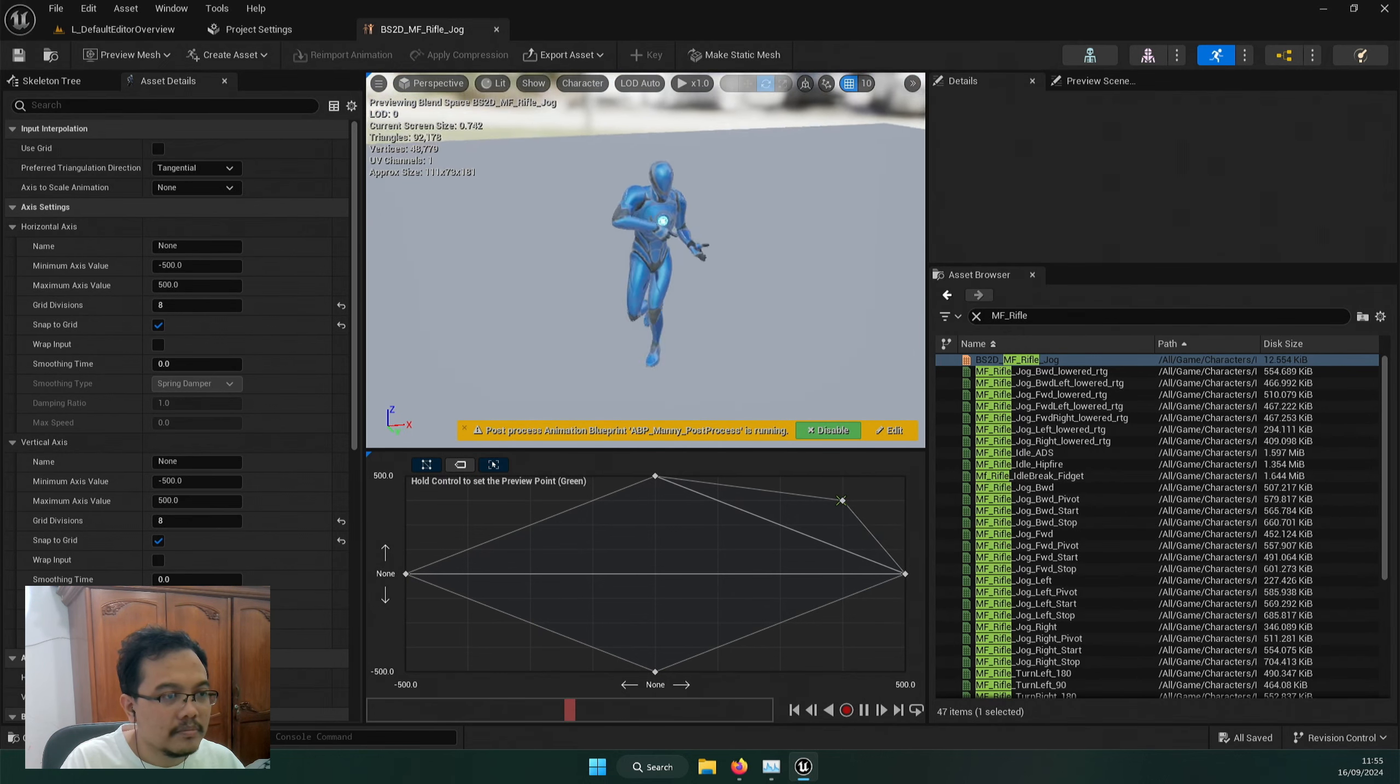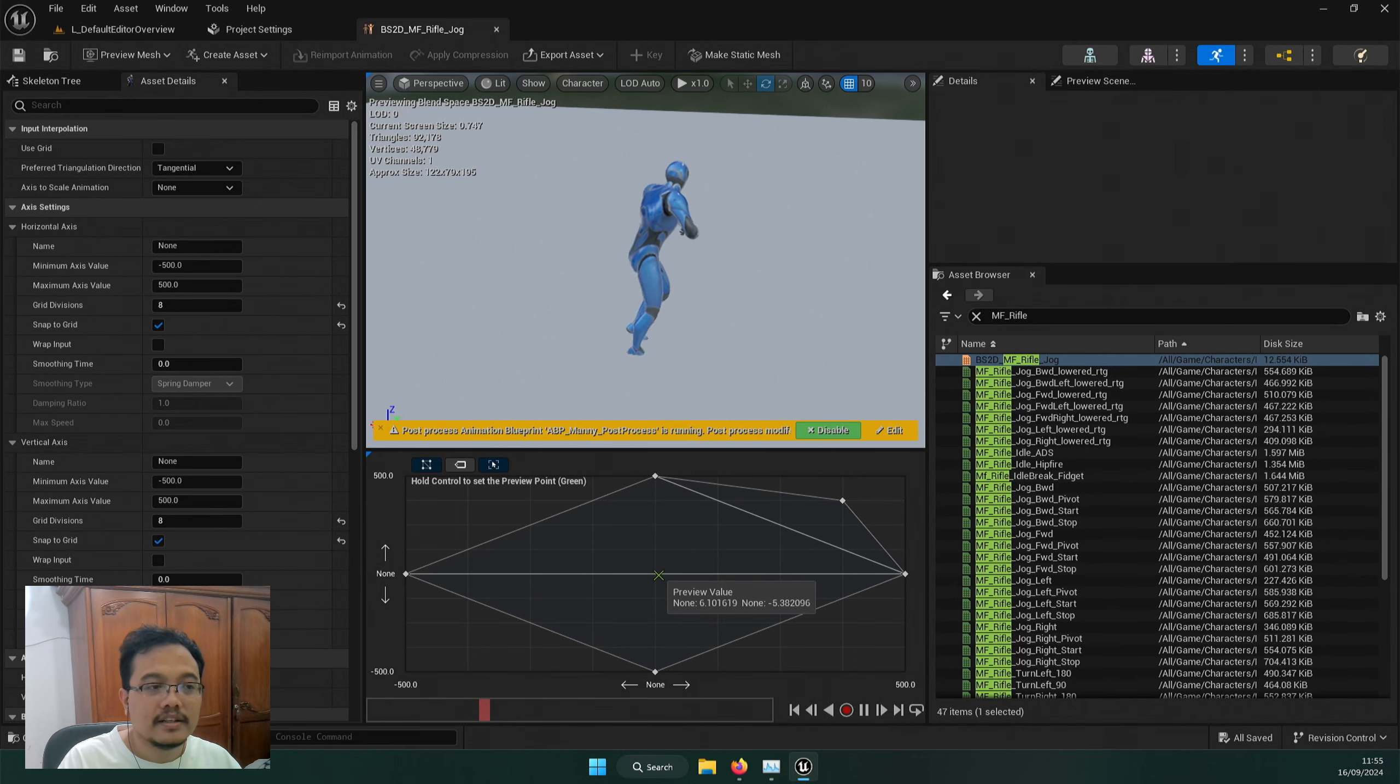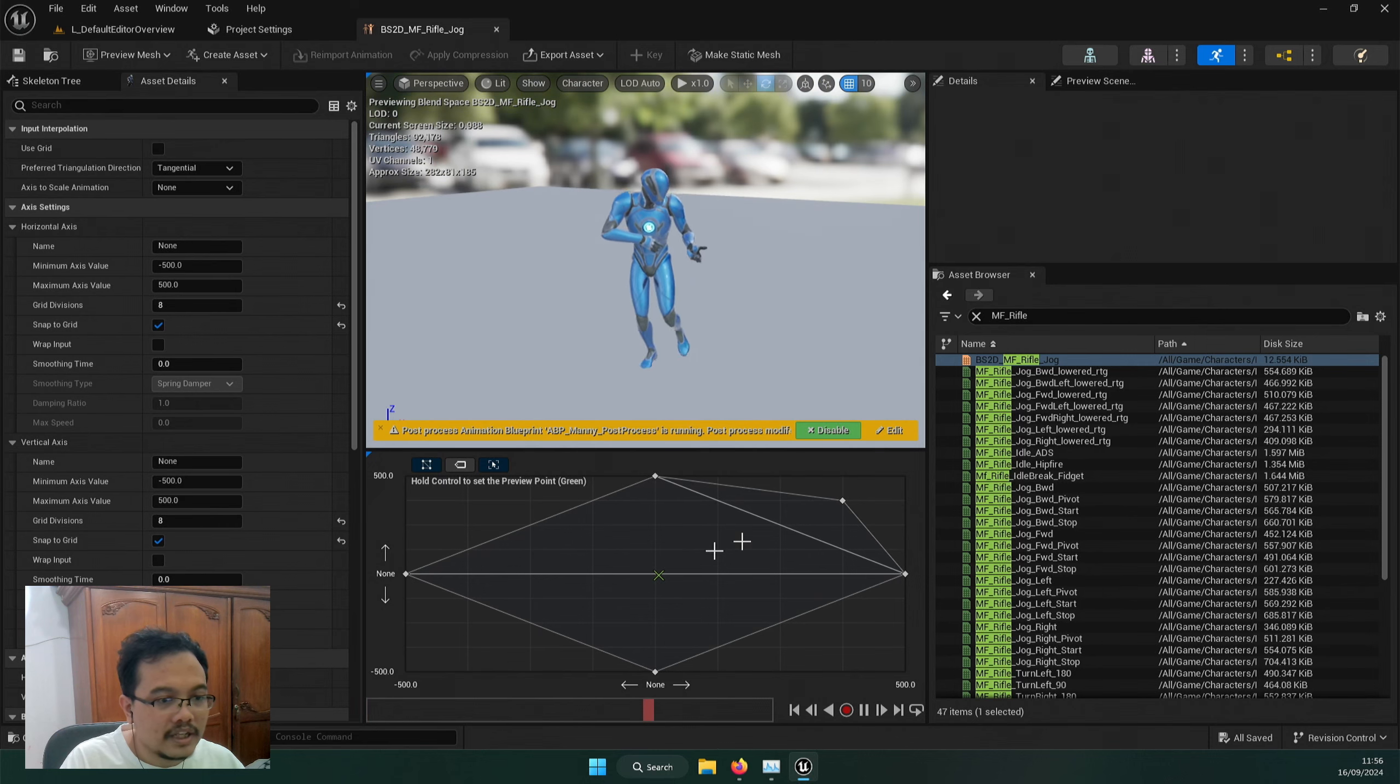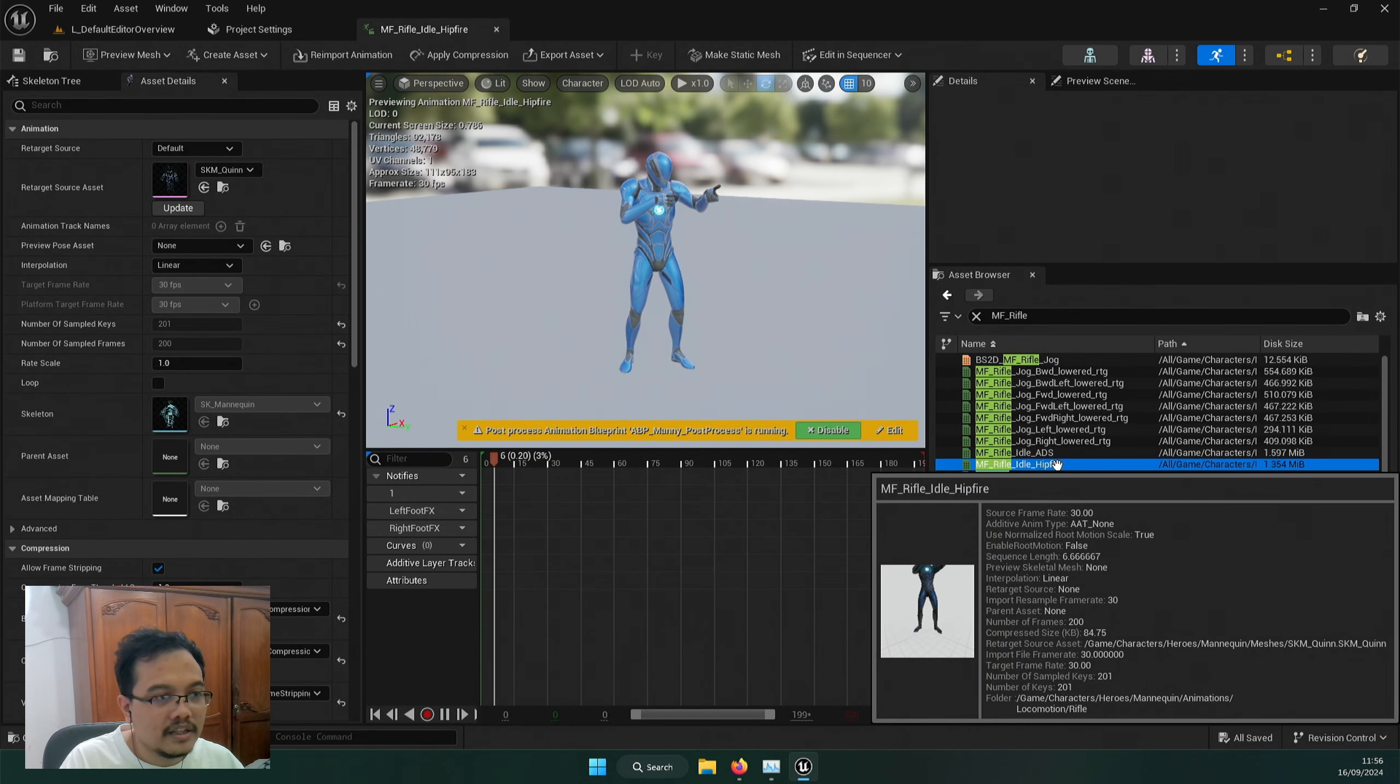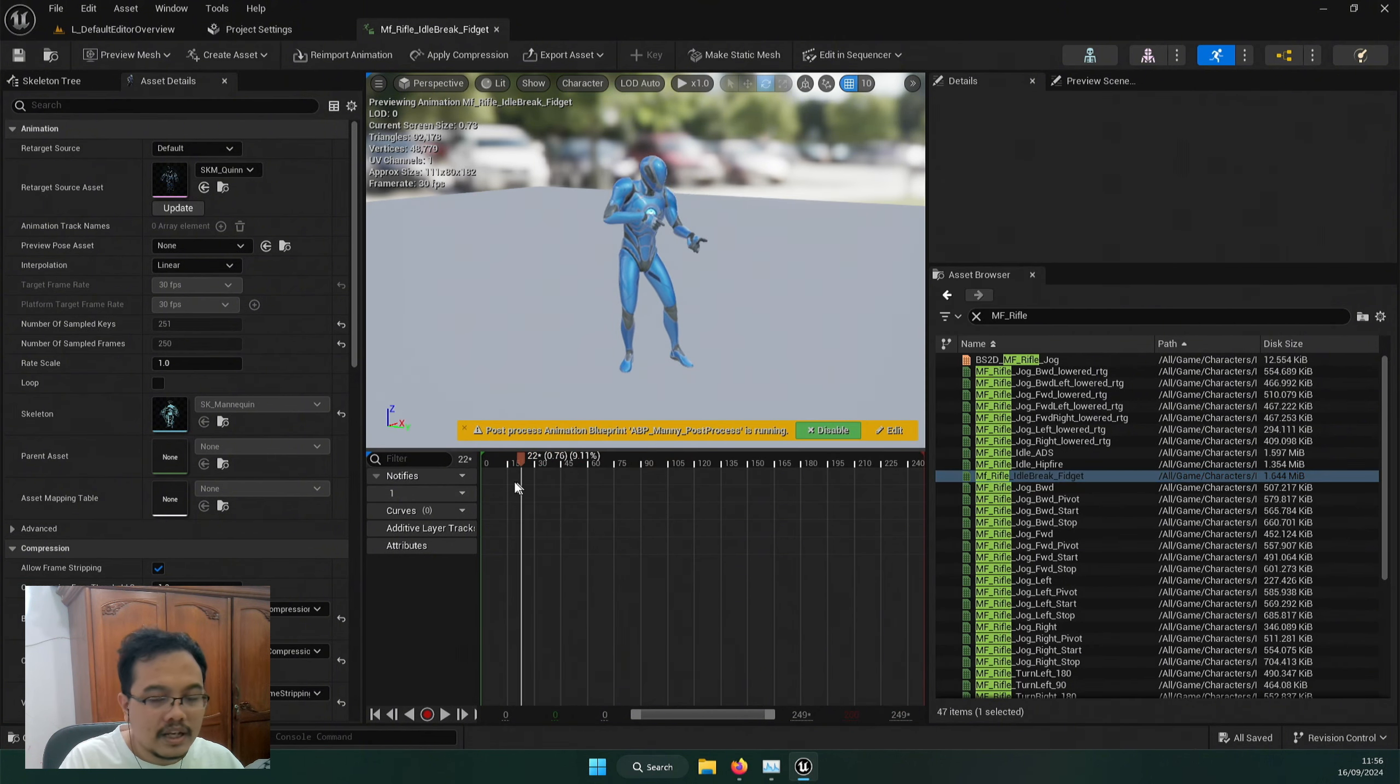Now I want to do an idle one, so I need a lowered type of animation. This is from Lyra starter game, but it doesn't actually have a lowered idle animation. We only have this idle and idle hipfire, and we have this idle break fidget. I think I'm going to use this.